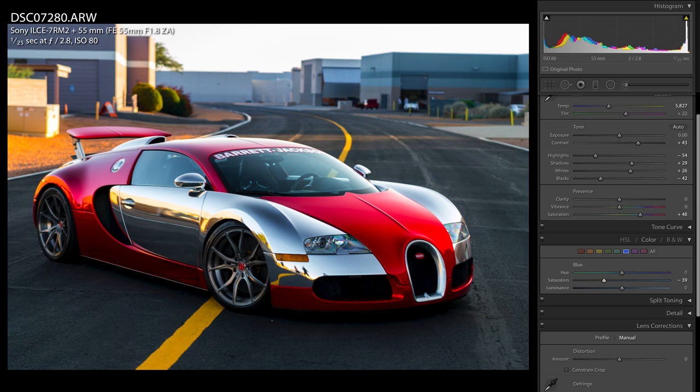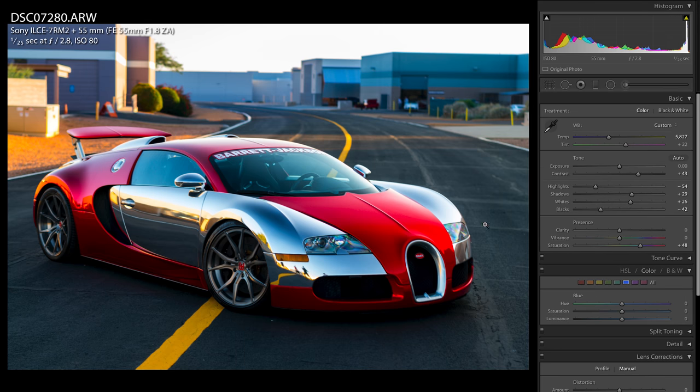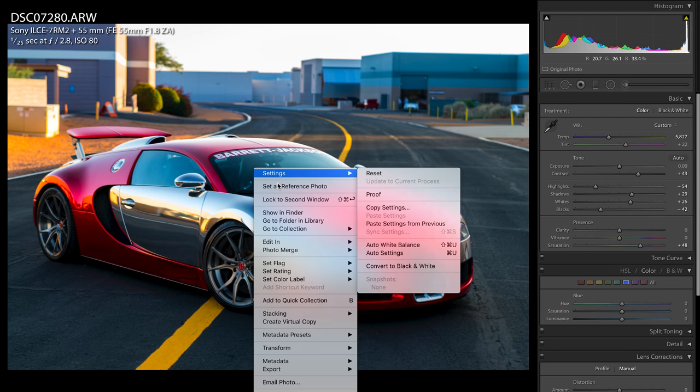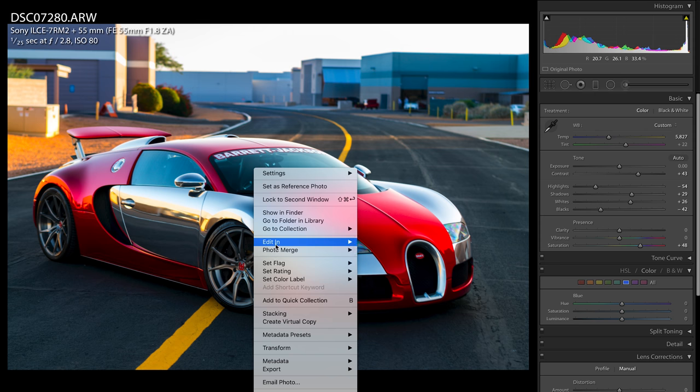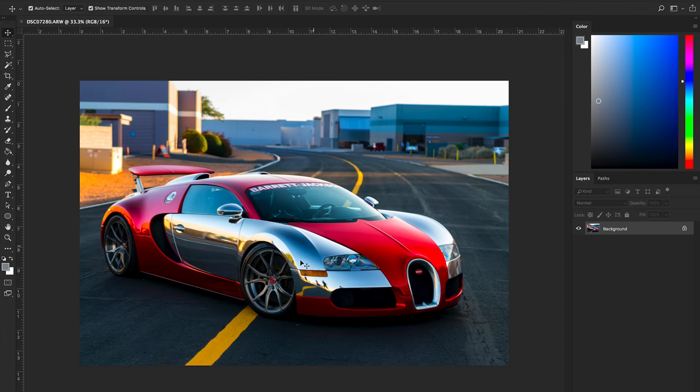In Lightroom when you start to remove this, you're removing blue from the entire image. This isn't going to work for photos that don't only have blue in the car. They have blue in other areas. So I'm going to show you the second method of doing this, which is going into Photoshop. In Lightroom it's pretty simple, right? Click on the photo and we're going to go to edit in Adobe Photoshop.